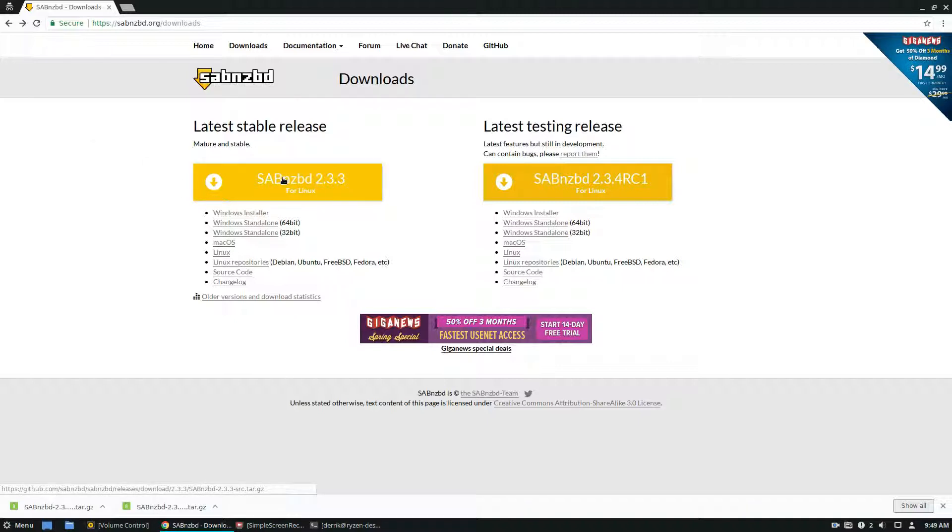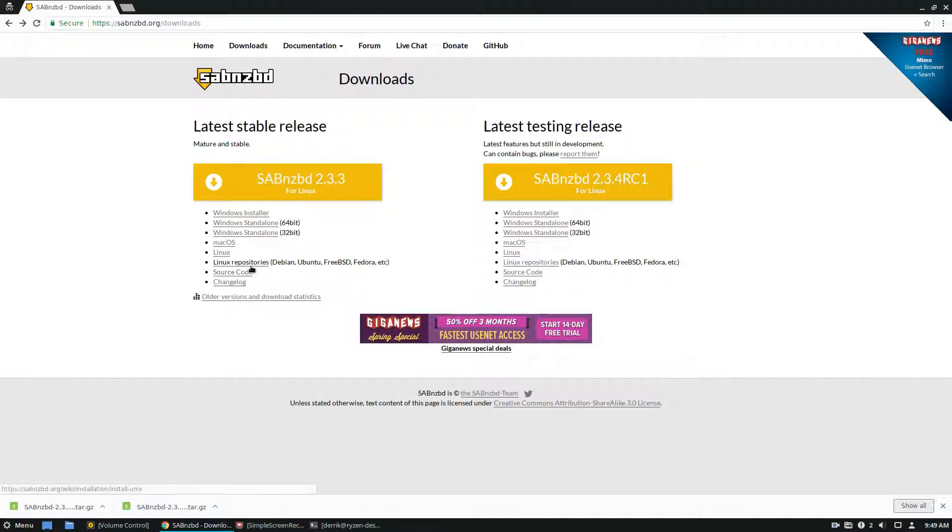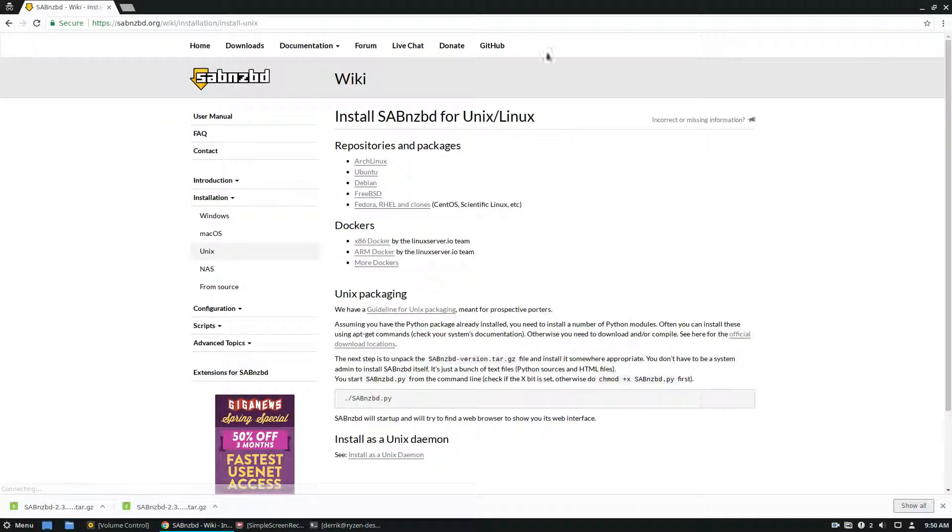you're going to see the SabNZBD source download, which we could go over, but we're going to be dealing with the Debian stuff because I use Debian. So I'm going to click on Linux repositories.